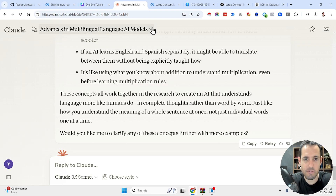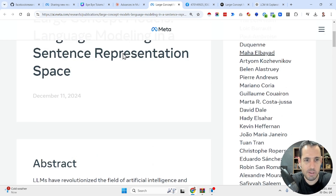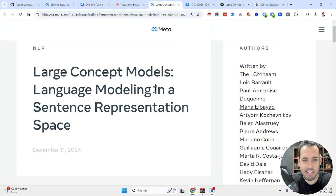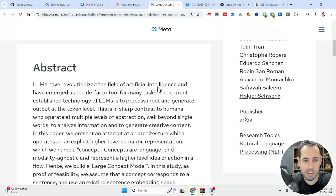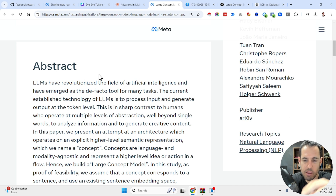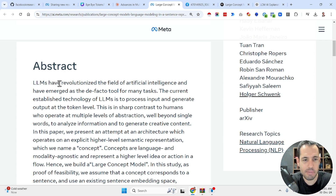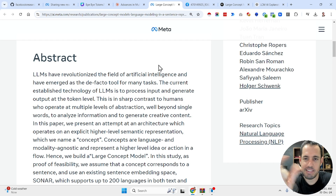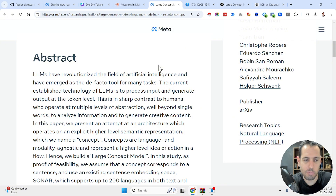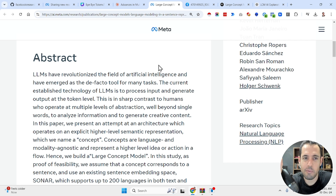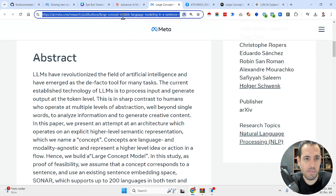These are basically the jargon terms you need to know before diving into this new idea by Meta, which is called Large Concept Models — language modeling in a sentence representation space. This is the abstract; we'll cover this and then a summary produced by Gemini or OpenAI. I'll also share a podcast generated with NotebookLM. I'll share the link to the research paper in the video details.